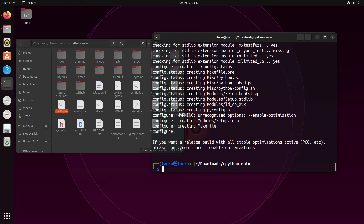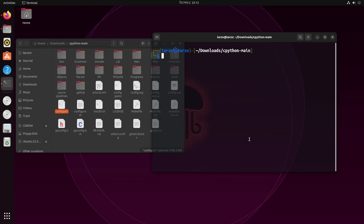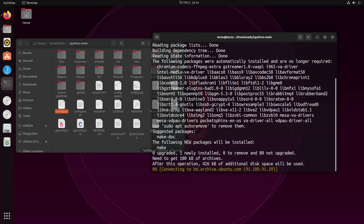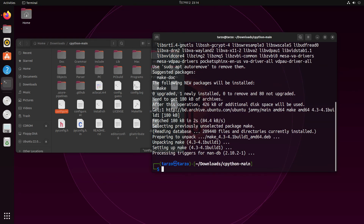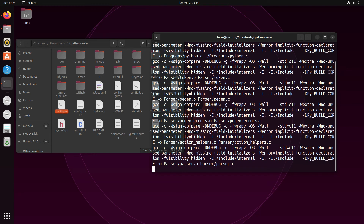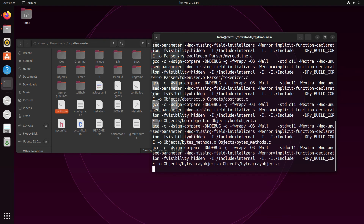Now we just have to run make. Since I'm on a very clean Ubuntu, if I do make it says 'make not found' because it's not installed by default. If you're like me, just do sudo apt install make. We're using sudo apt install a lot in this video. After that, just run make and hang tight — it takes a bit.